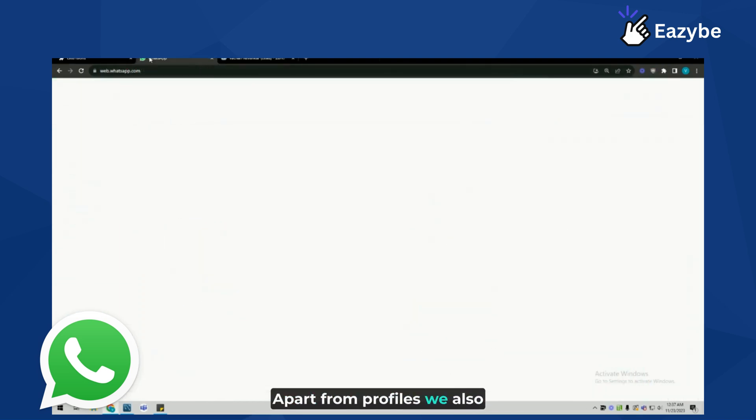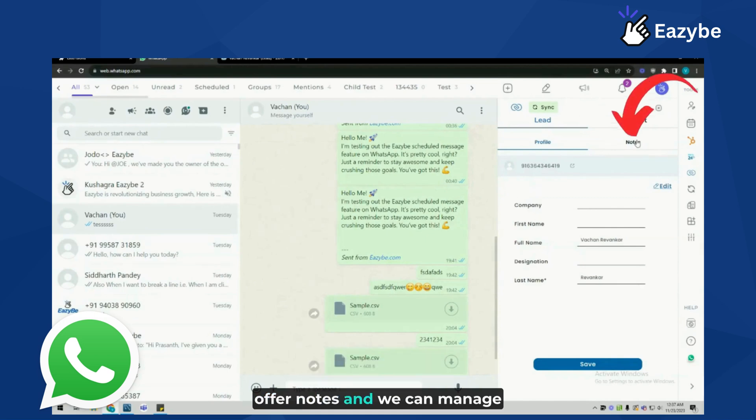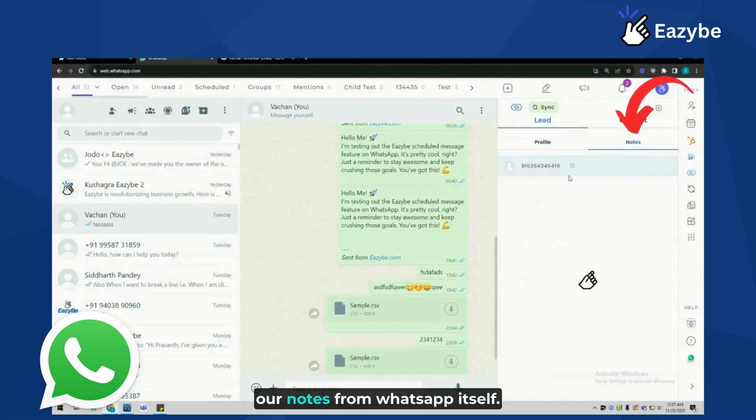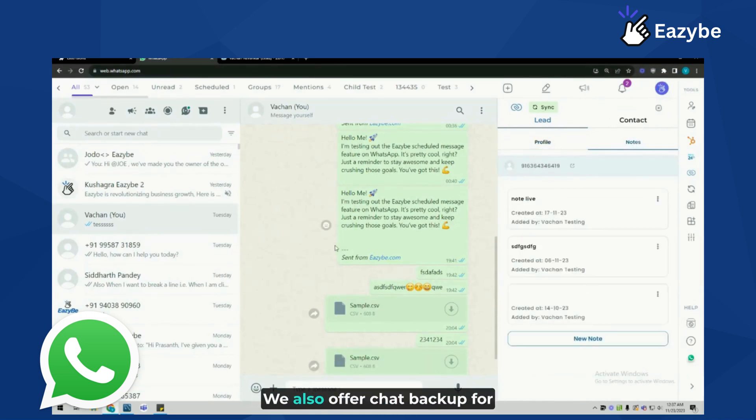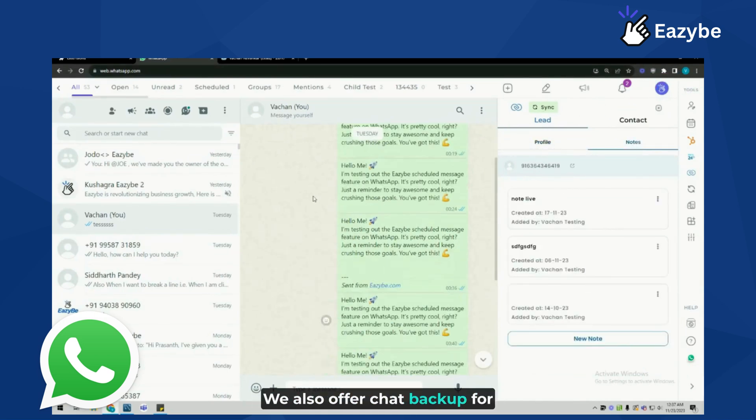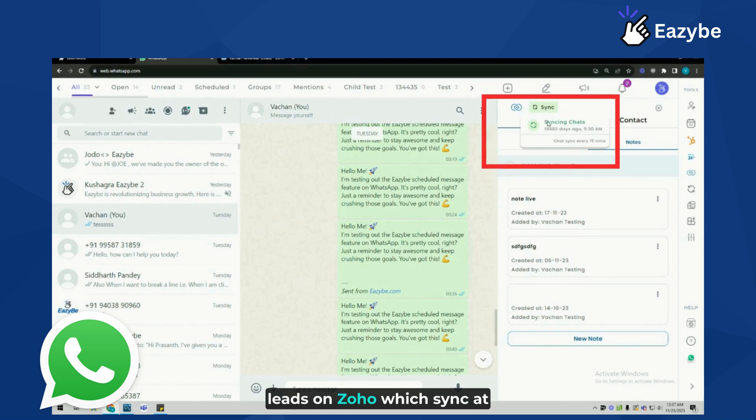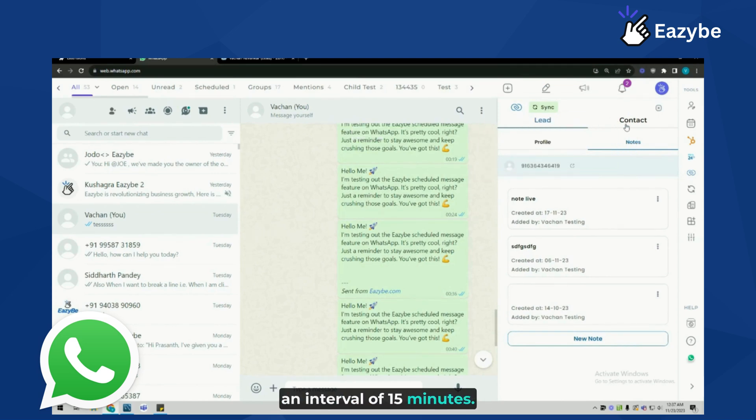Apart from profiles, we also offer notes and we can manage our notes from WhatsApp itself. We also offer chat backup for leads on Zoho which syncs at an interval of 15 minutes.